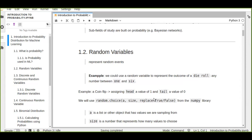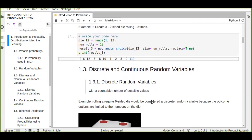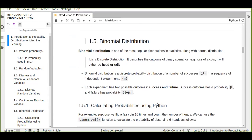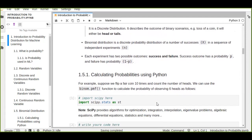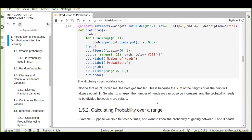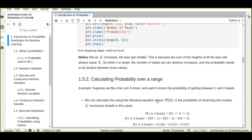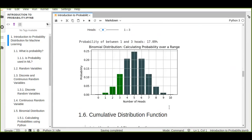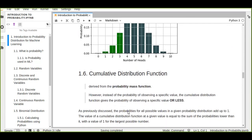We covered calculating random variables, especially representing the outcome of die rolling using Python, and the types of random variables — discrete and continuous. We also covered calculating the probability of binomial distributions using probability mass function in Python, including visualization and calculating probability over a range using PMF, as well as the cumulative distribution function derived from probability mass function for discrete random variables.